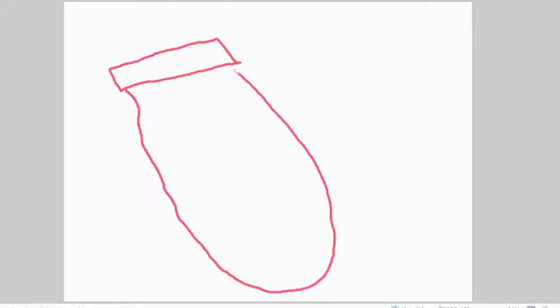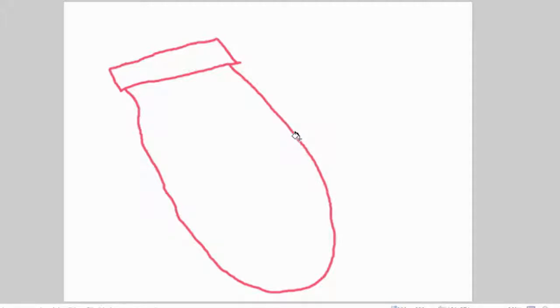I just realized that because this is pink, this might not look as right. Let's make this like, not pink.